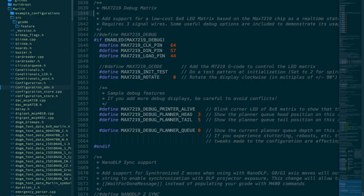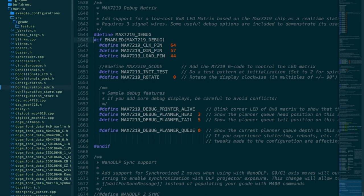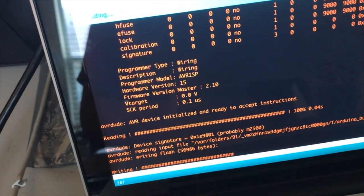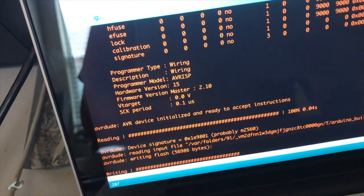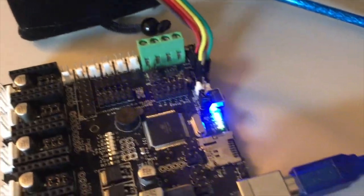Once you've decided on the pins, enable max7219 debug in configurationadv.h and set the pin numbers. Flash Marlin to your board and the display should come up when the board restarts.